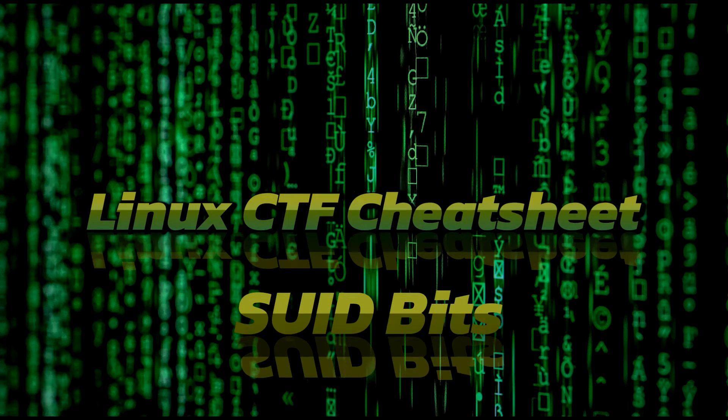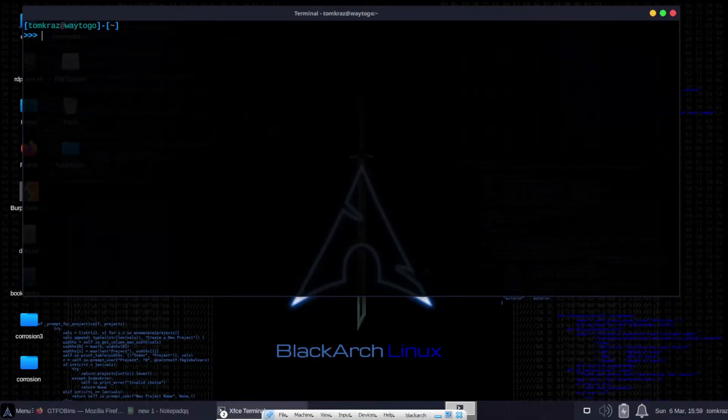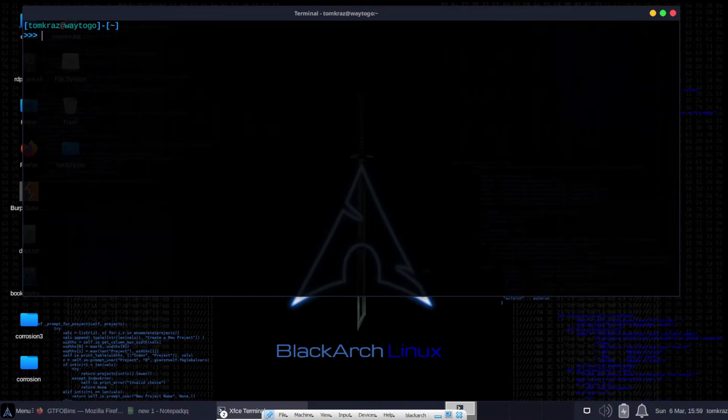Hi everyone, this is Tom Krause. Welcome to my YouTube channel. Today we're going to do a mini tutorial around SUID and its place in Linux Capture the Flag type of challenges.